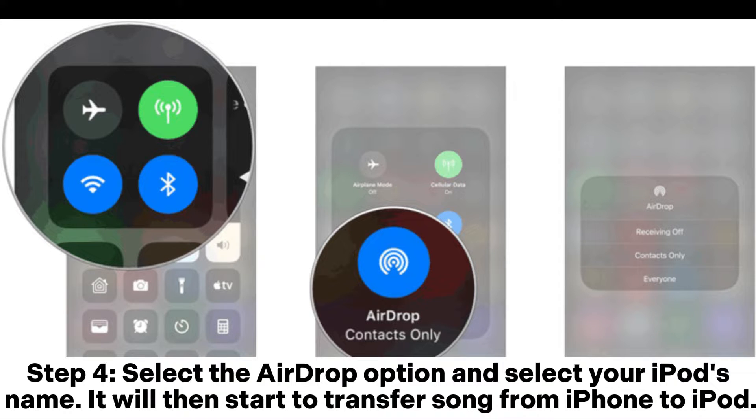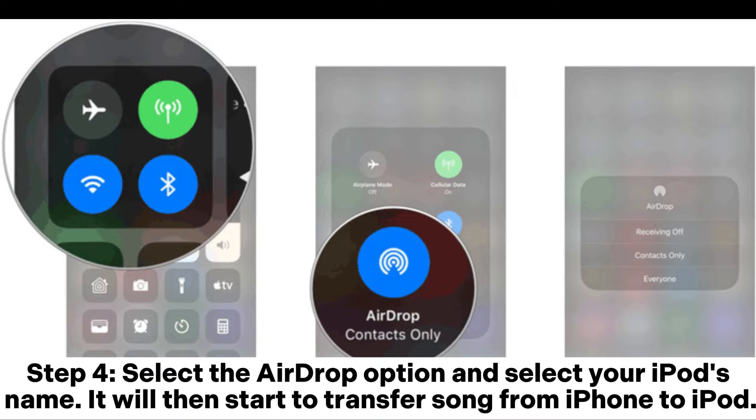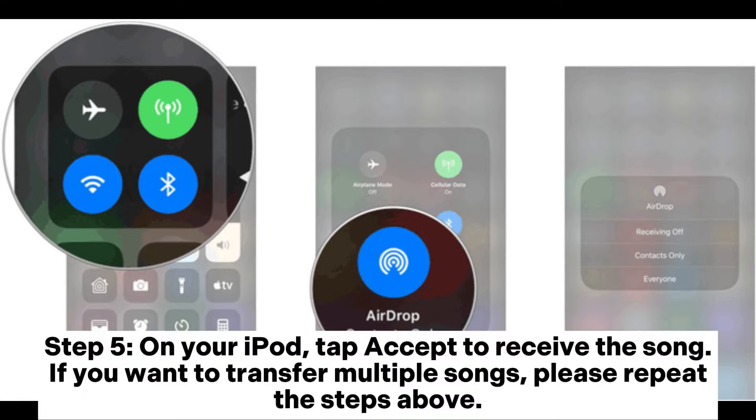Step 4: Select the AirDrop option and select your iPod's name. It will then start to transfer song from iPhone to iPod.